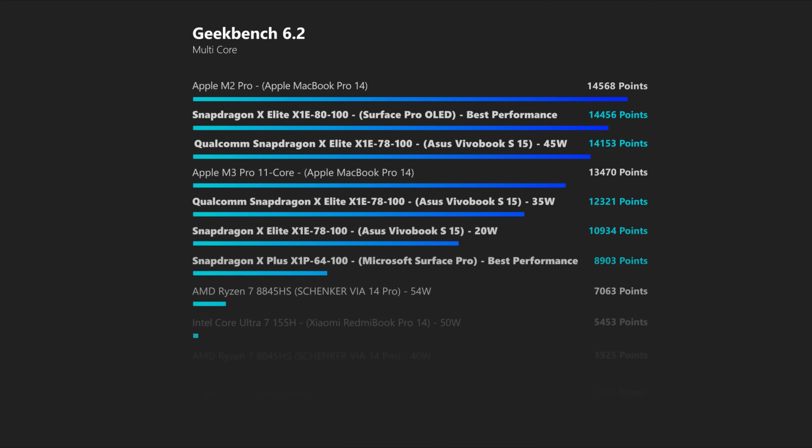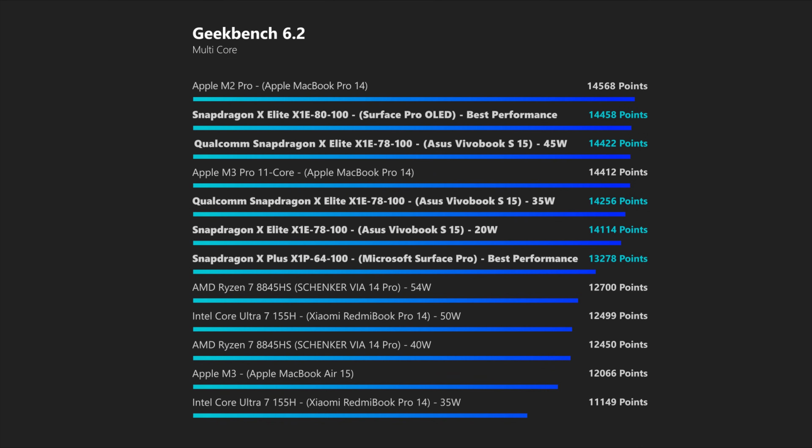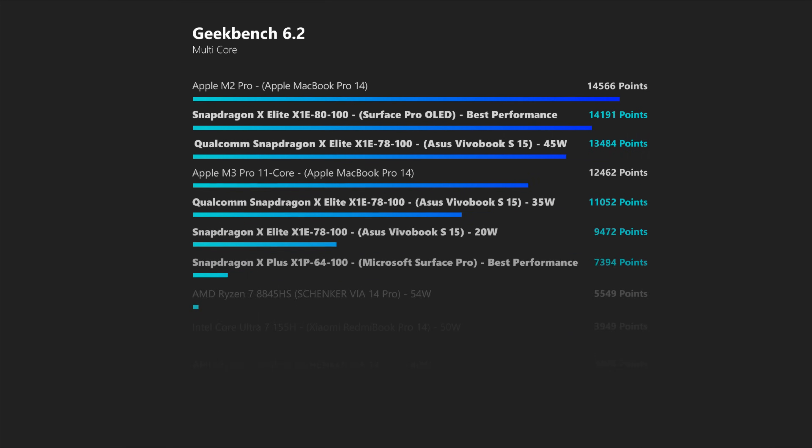Geekbench is grouping all the Snapdragon chips very closely together, so there seems to be no major impact of the very different TDP values. When it comes to pure performance grunt, Qualcomm can keep up with Apple rather well, while Intel and AMD do fall behind a little bit.